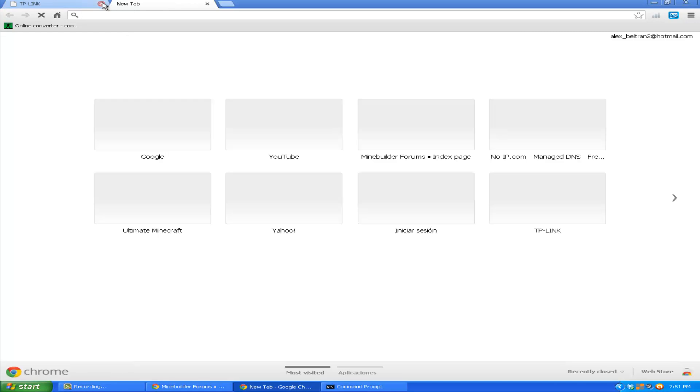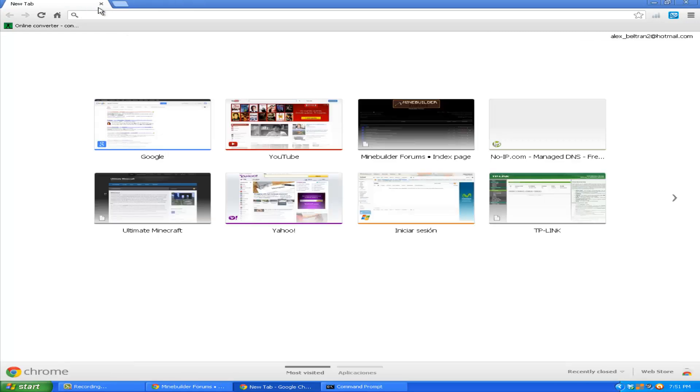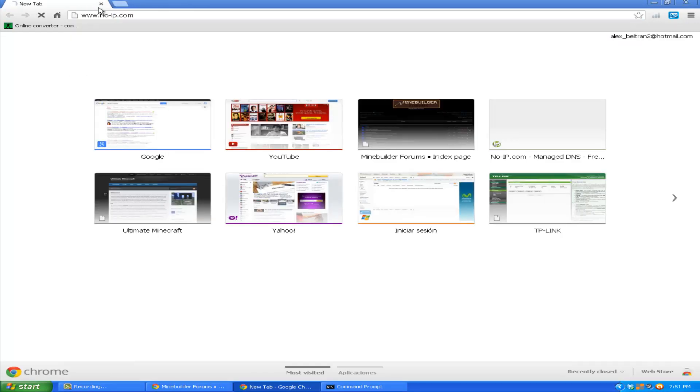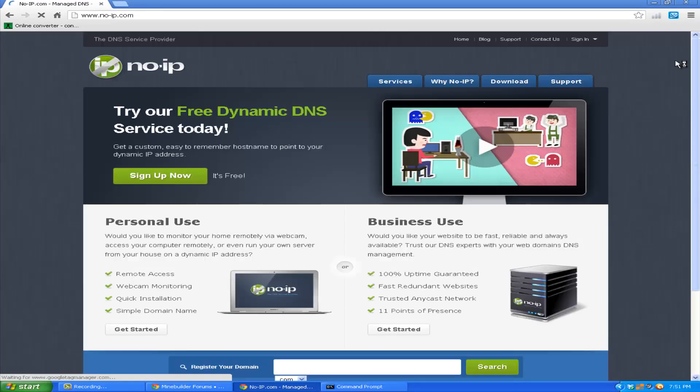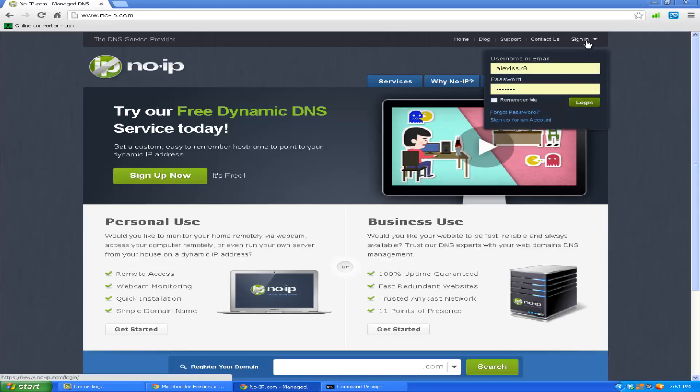Now go to No-IP. I'm going to use No-IP. Just follow along, use No-IP, it's better, I suggest it. And go to sign in, just make an account if you don't have one, sign up.